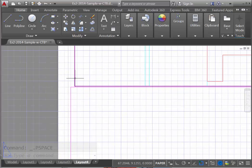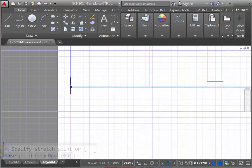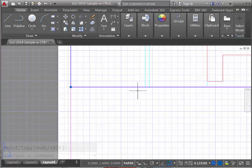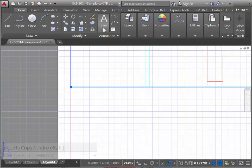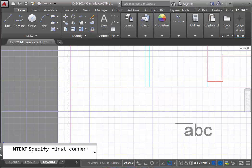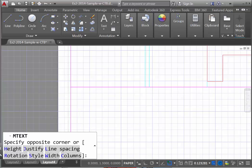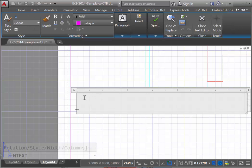Another thing I'm going to do is take our viewport and align it with the title block. The viewport will actually create a border. To add the title block, we'll simply come up to the text command and hit multiline text. We can simply create a bit of a window here and begin typing in text.